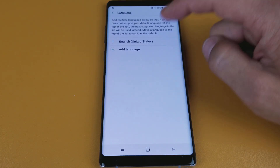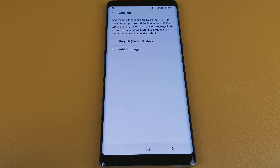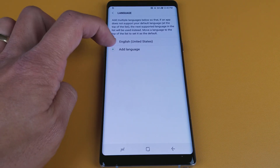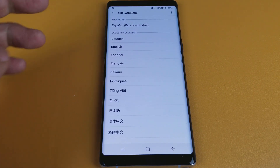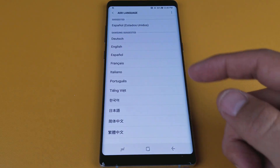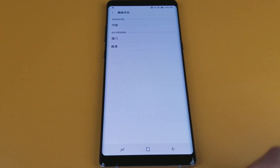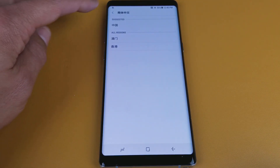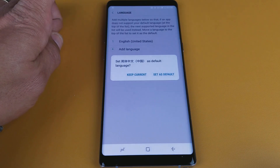Now from here you can see that my language is in English. So if you wanted to add a different language, go ahead and click on the plus sign for Add Language — and just for kicks and giggles we're going to put this in Chinese. So I'll go down here, click on that. It's asking me for the suggested region, so I'll click on the suggested one here.